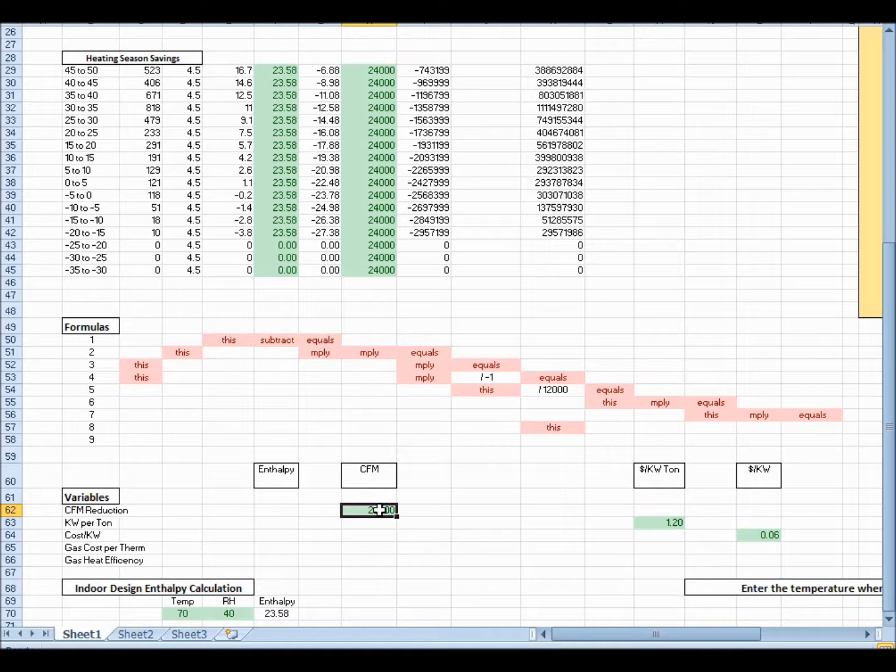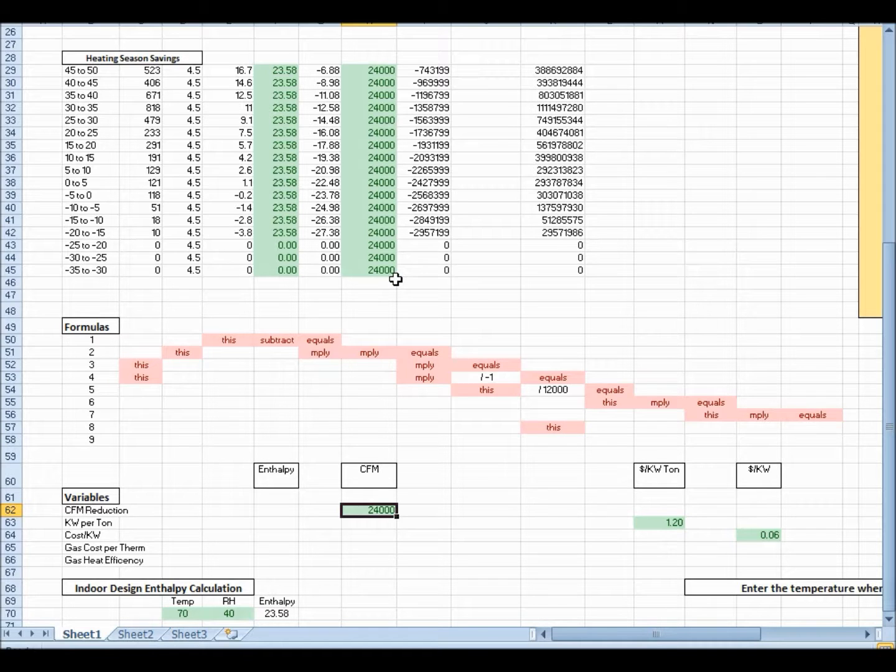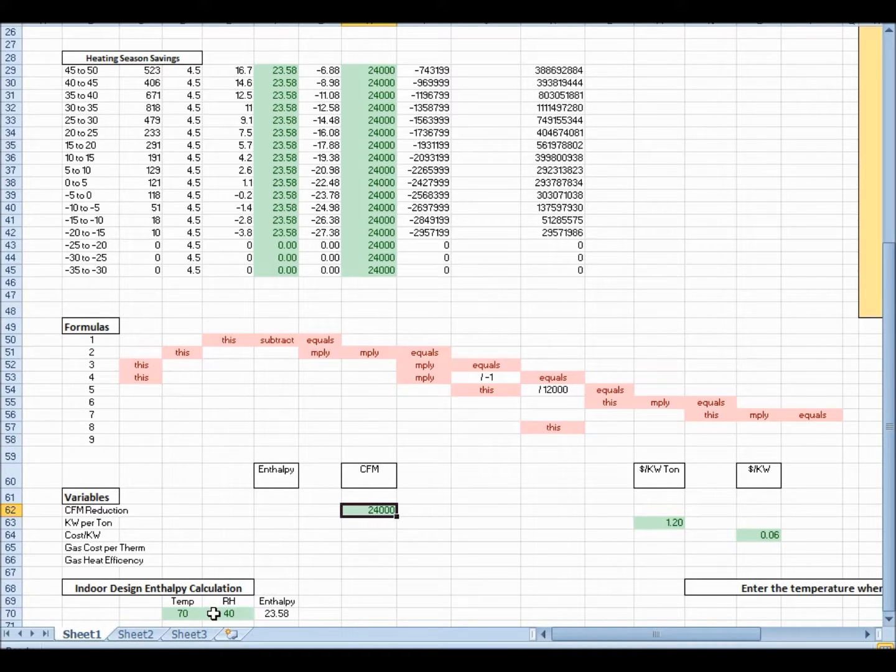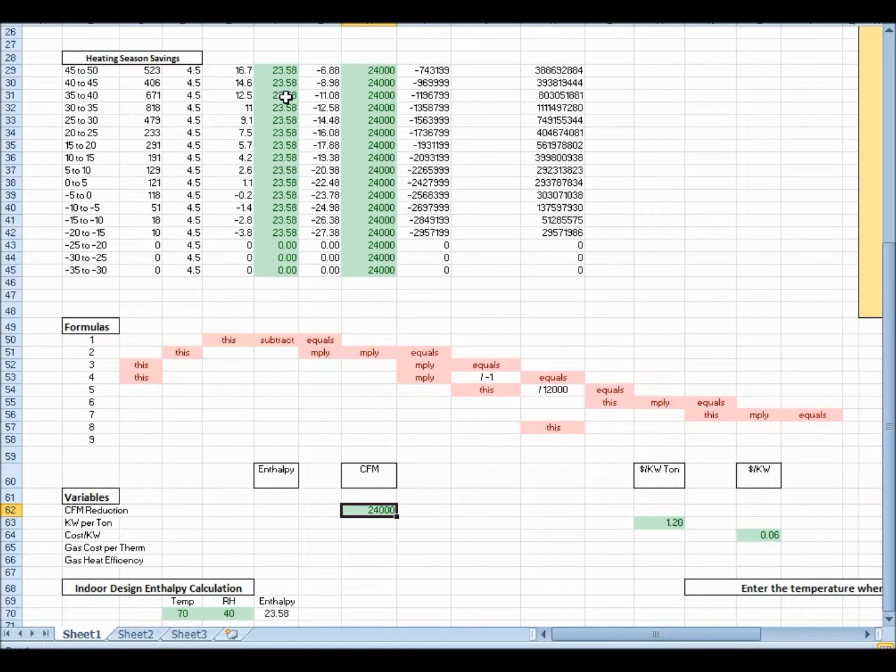But these variables, you can change this. Here's 24,000 CFM, and as soon as you put a different value in there, it actually changes all these values right here. And even with this enthalpy, as soon as you change your temperature and humidity values down here, it calculates an enthalpy and puts it in this column here.